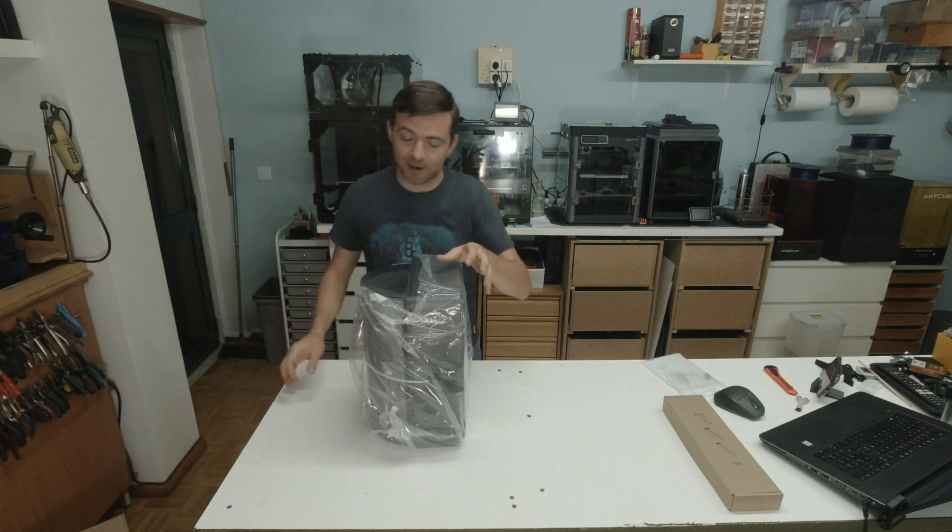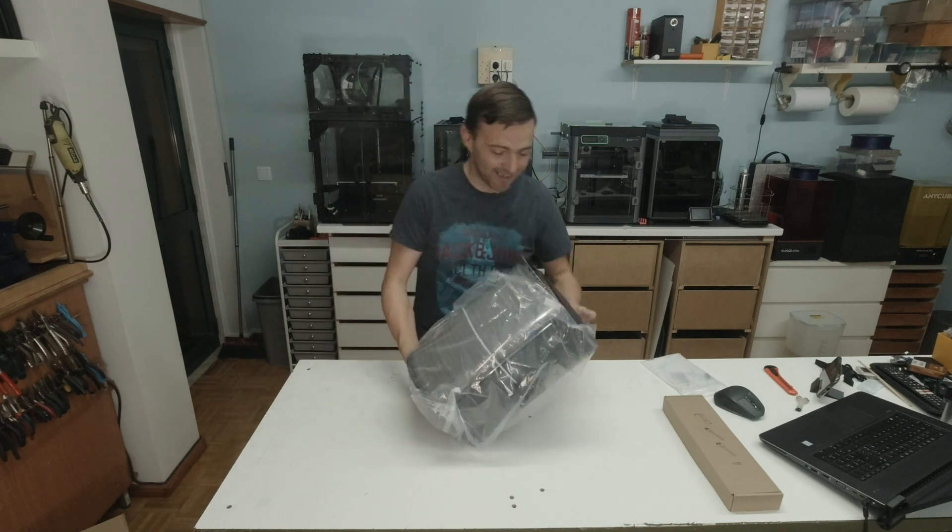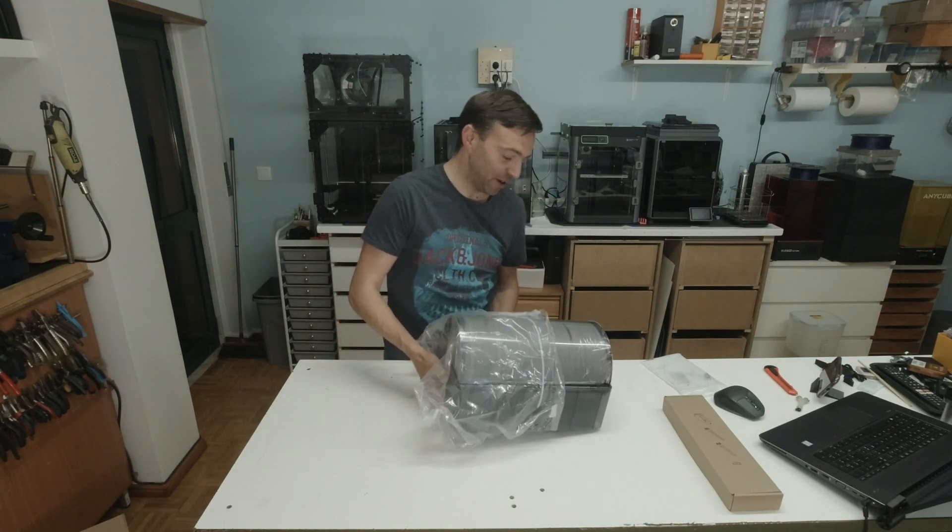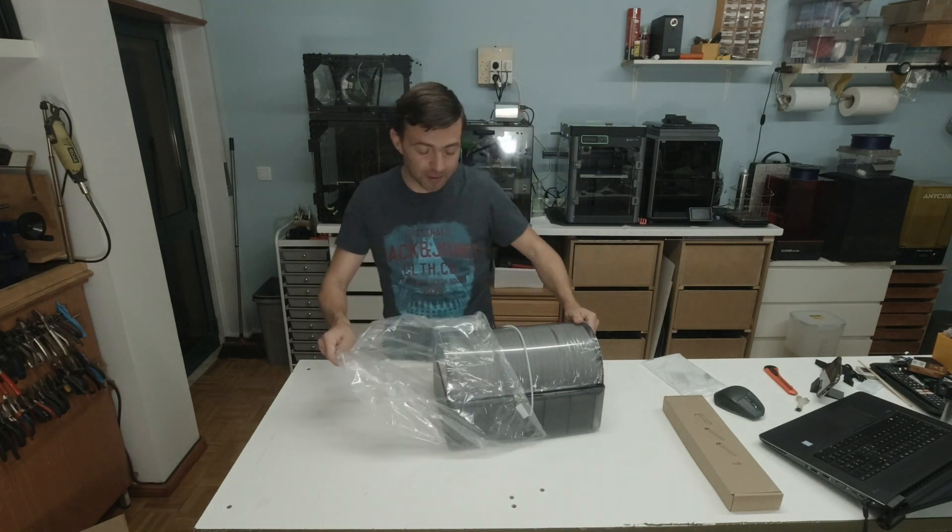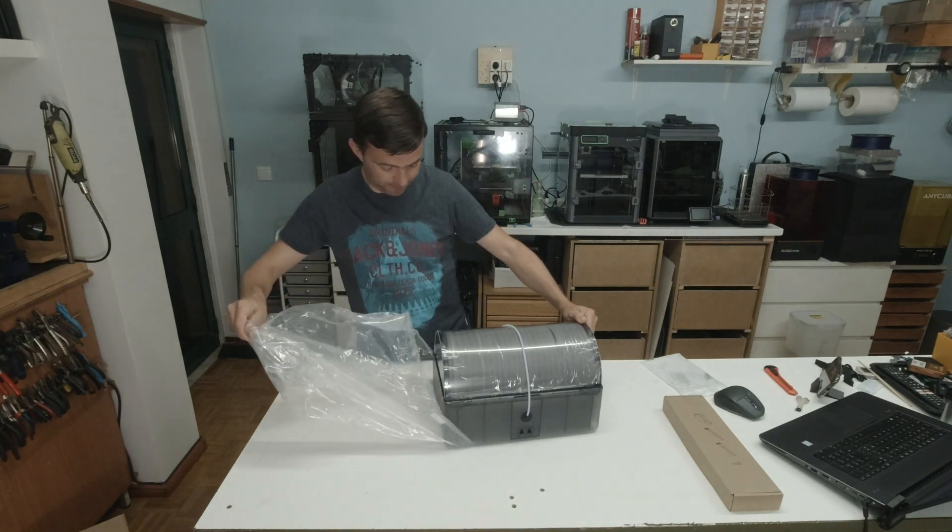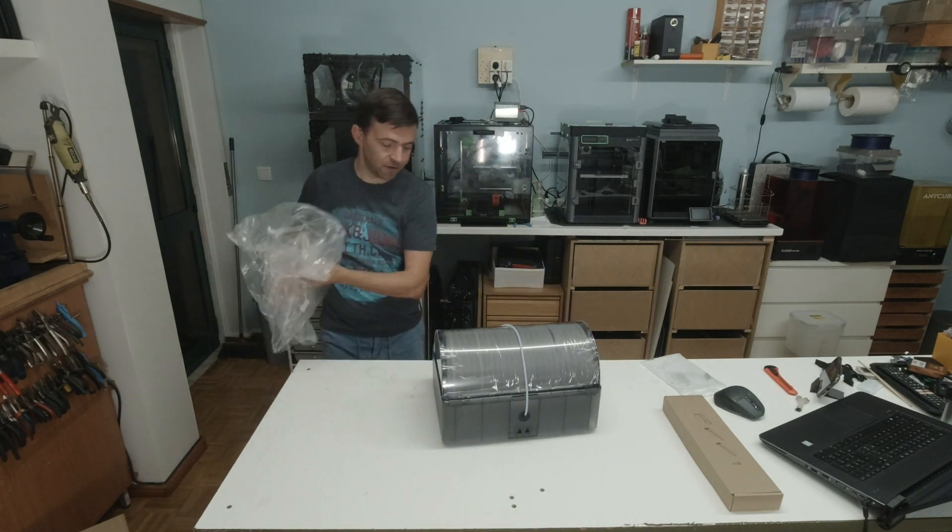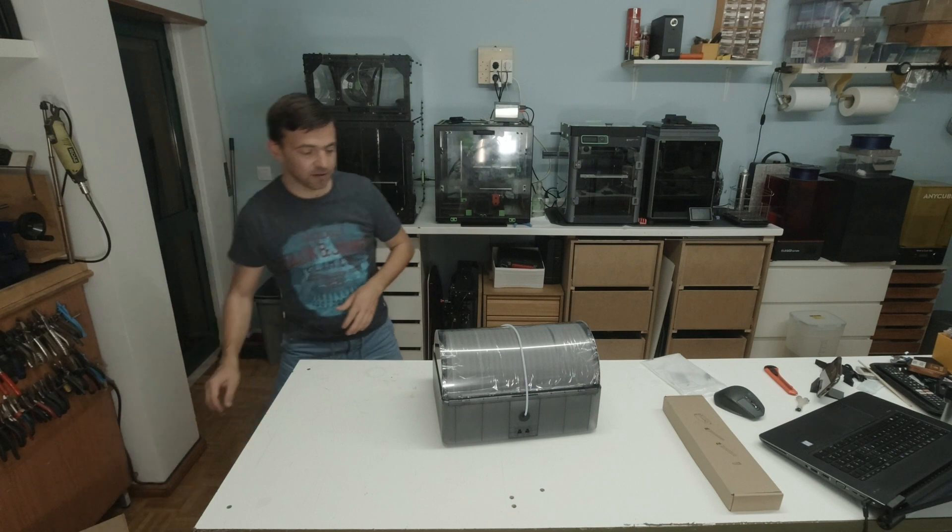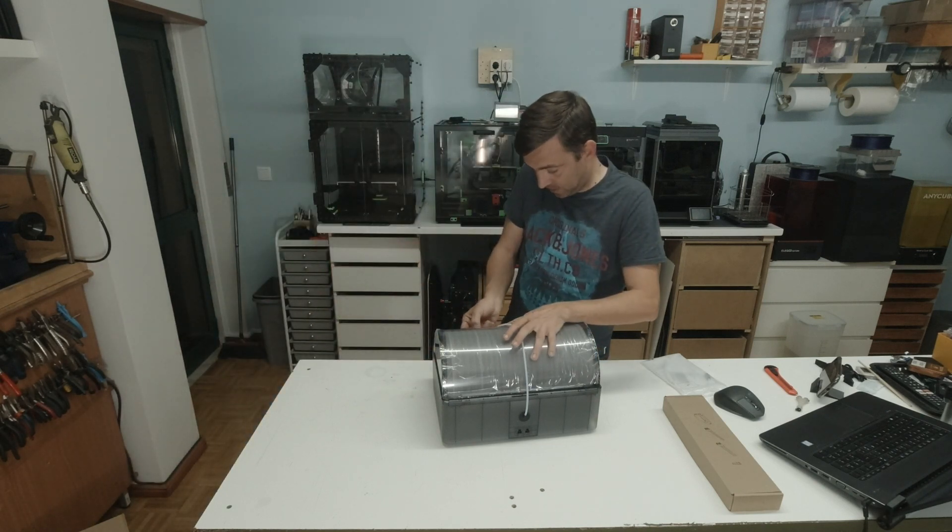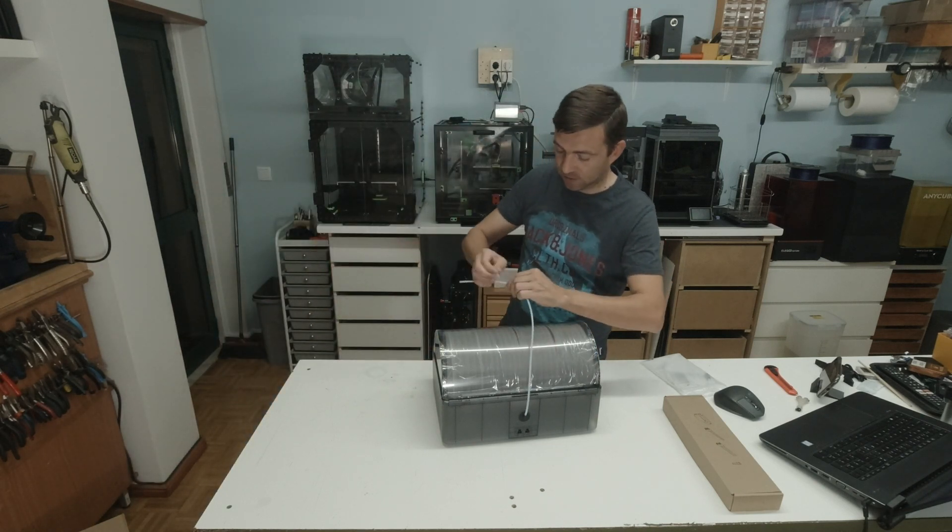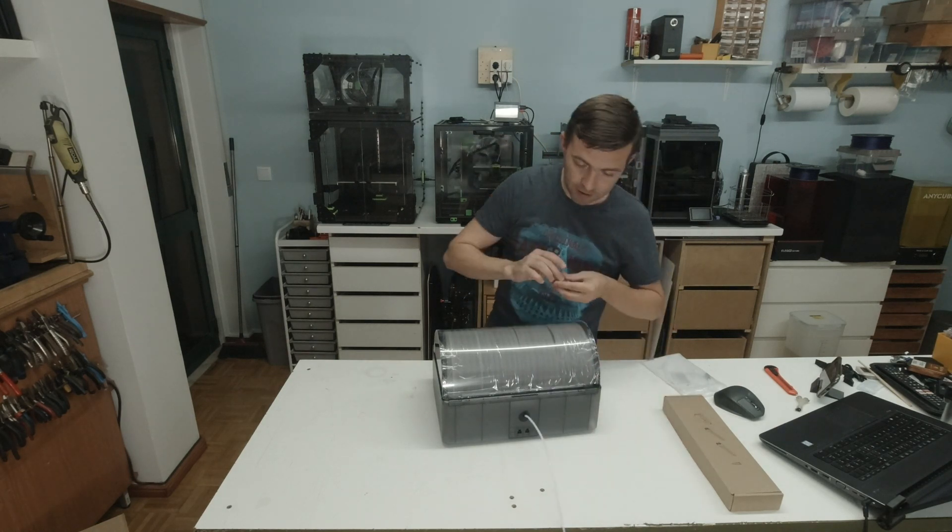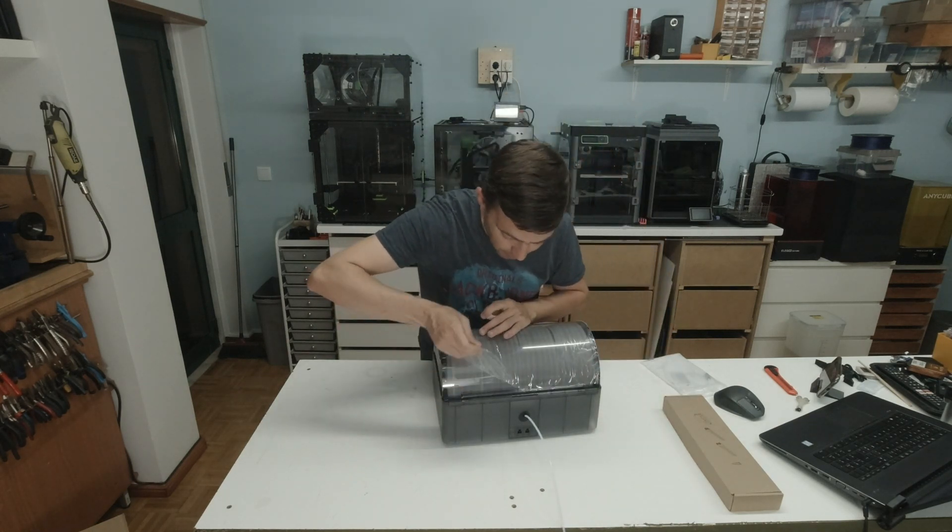This should be a really quick video. It's a very simple operation, or it could be, and many others already did it in the past. Okay, peeling time.